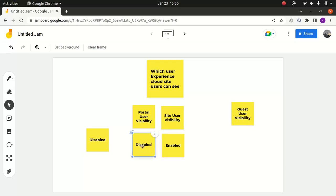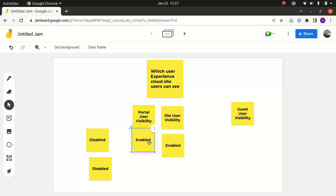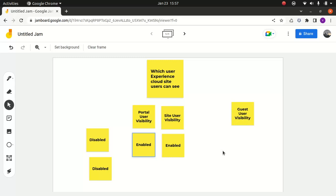Now what happens if I enable both options? It's quite obvious. Experience Cloud site users can see all other Experience Cloud site users that they are a member of, even if they don't belong to the same account. So they can see all other Experience Cloud site users they're a member of, and they don't have to belong to the same account.